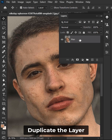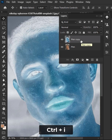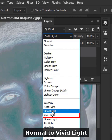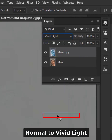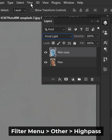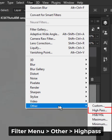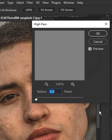Duplicate the layer, invert the layer, change the blending mode from Normal to Vivid Light. Go to the Filter menu, then Other, and select High Pass. Increase the radius accordingly.